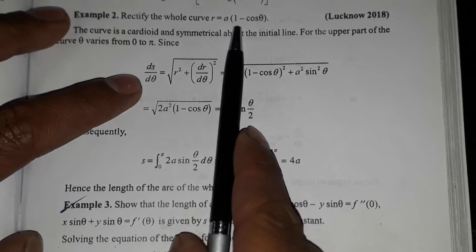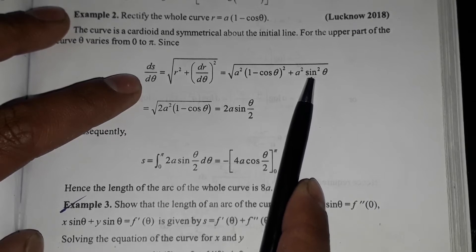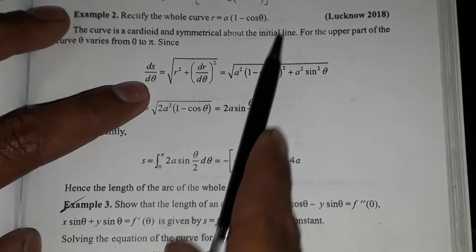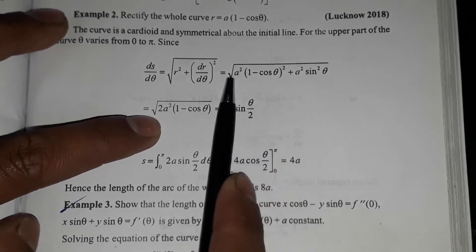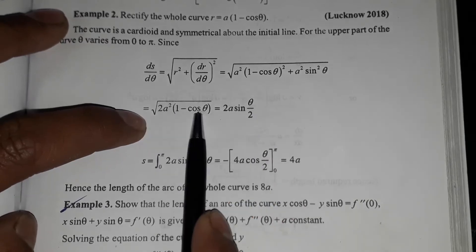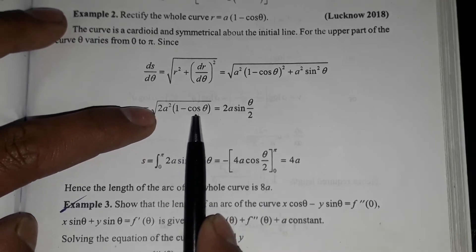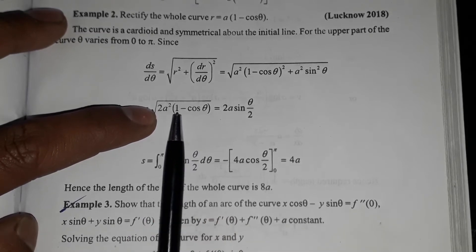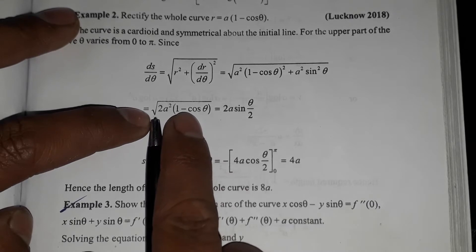Differentiating r equals a into 1 minus cos theta, we get dr by d theta equals a sin theta. When we solve and substitute into the formula, we get the total expression 2a squared into 1 minus cos theta. Using the trigonometric identity, 1 minus cos theta equals 2 sin squared (theta by 2).